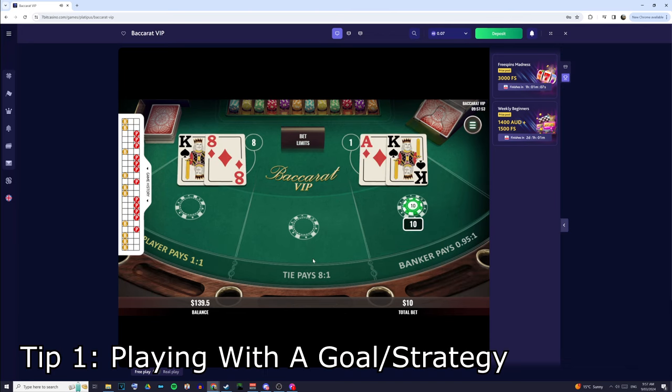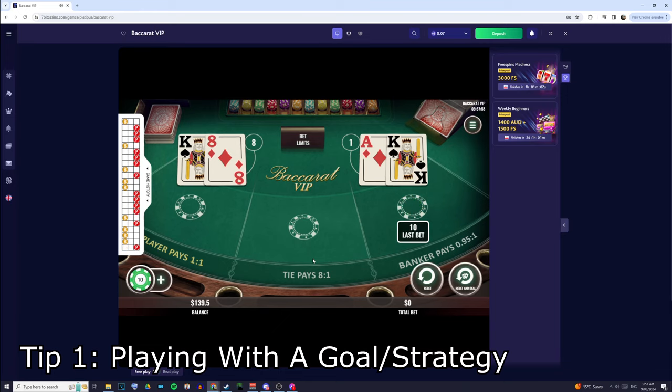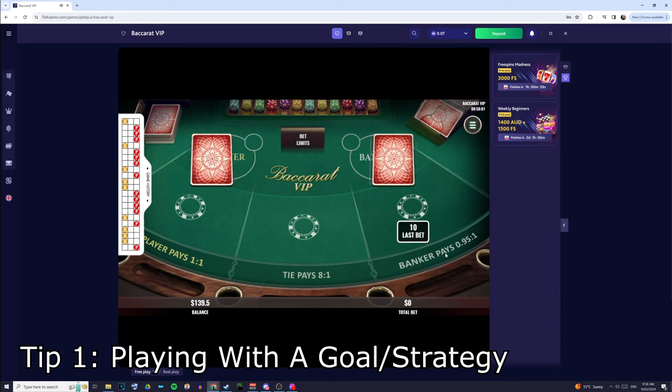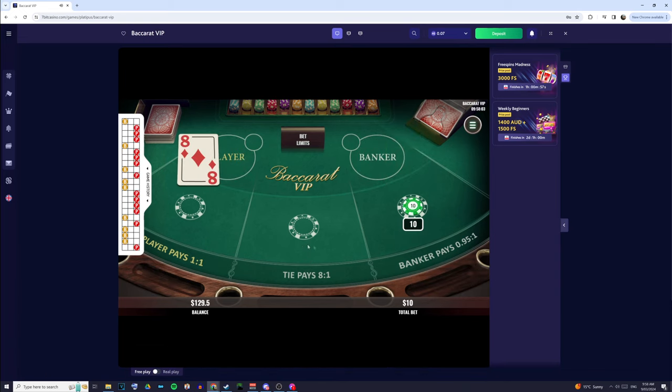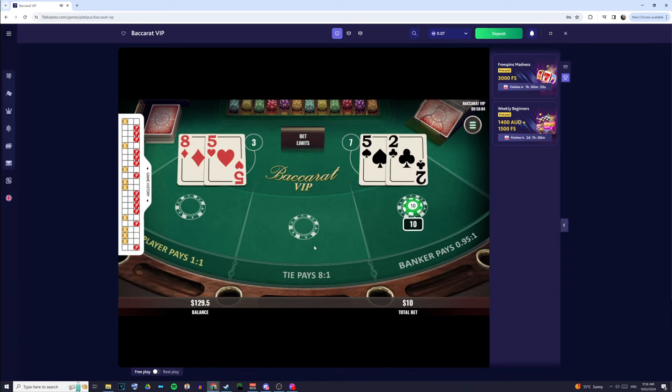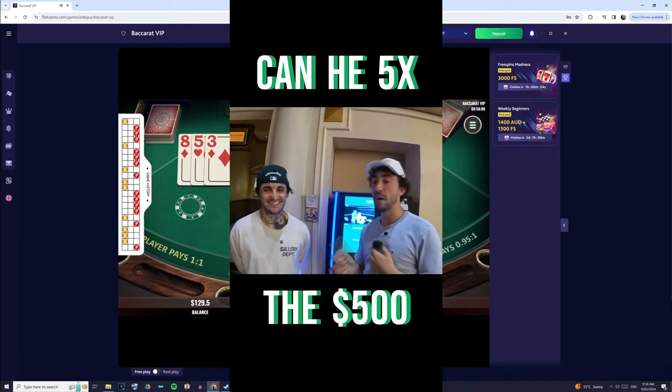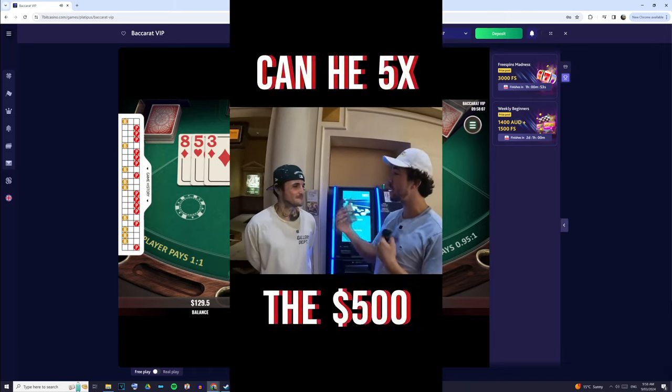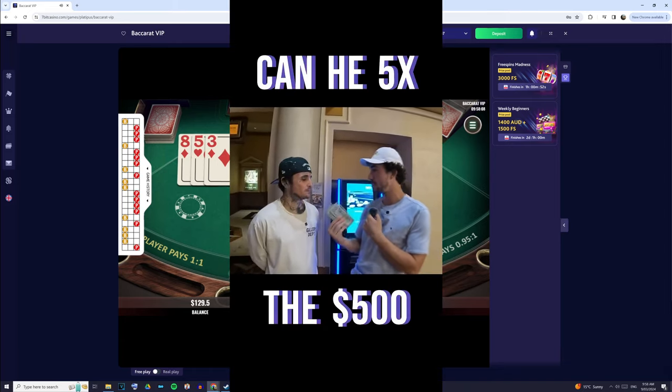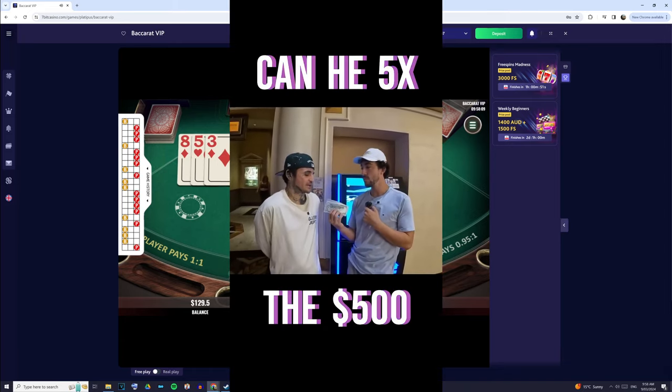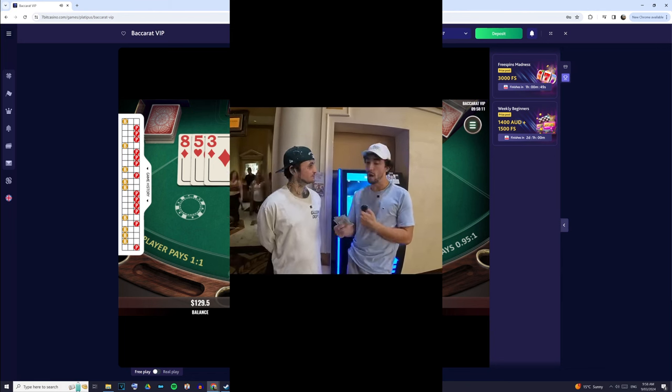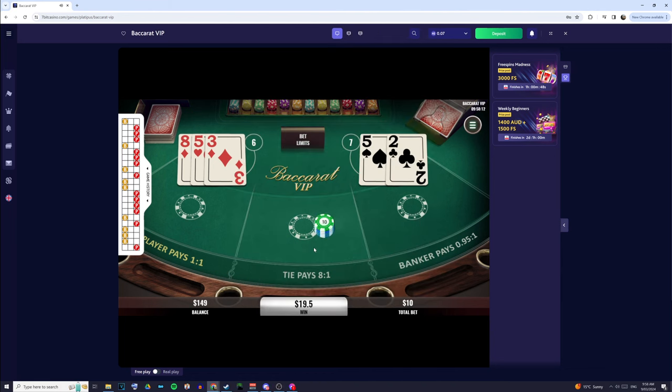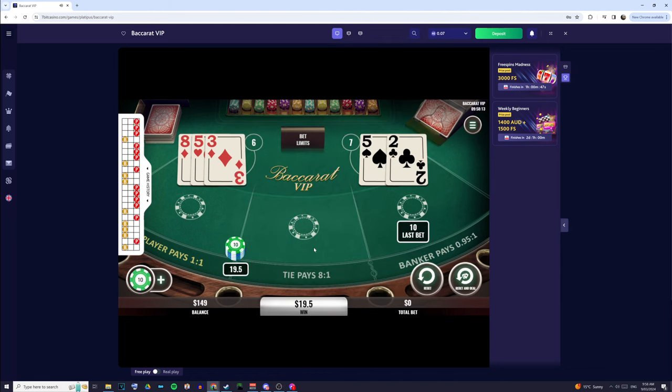The first tip I've got for you guys is making sure that you play with a strategy. Now, if you've seen any of Mickey's videos, you'll know that when people ask him how much are we going to win, he always says we can either win X amount or walk away with nothing. This means that before he even walks into the casino, he already knows at what point he's going to walk away.